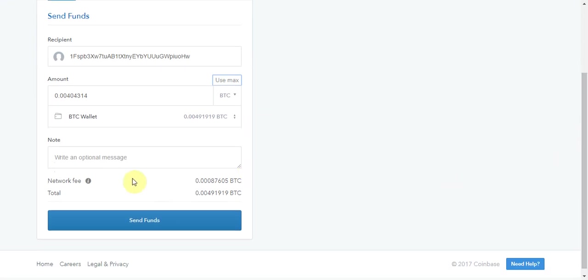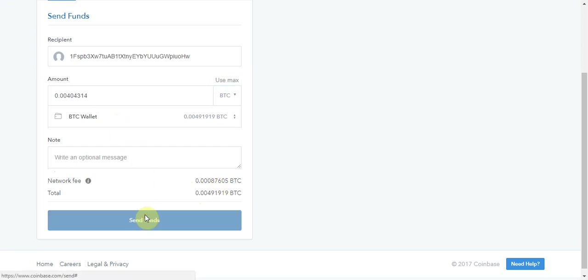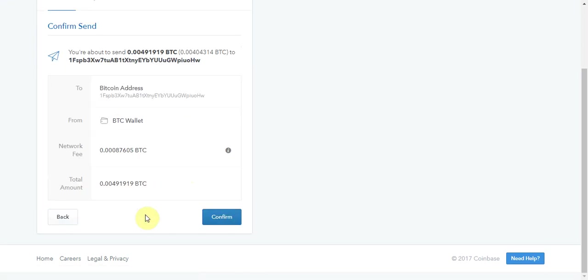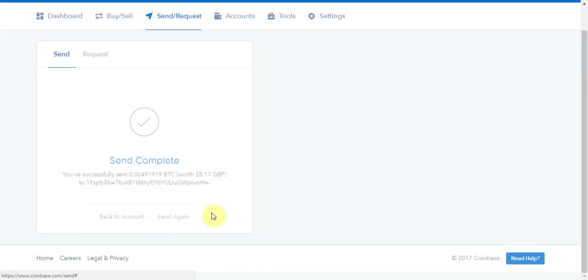Once you're happy with that, you can check the fee, you can check the total that you're sending. If you're happy, all you do is press send fund, you then confirm, and your send has been complete.